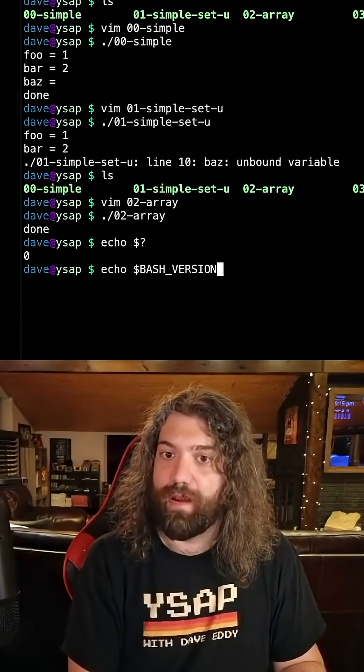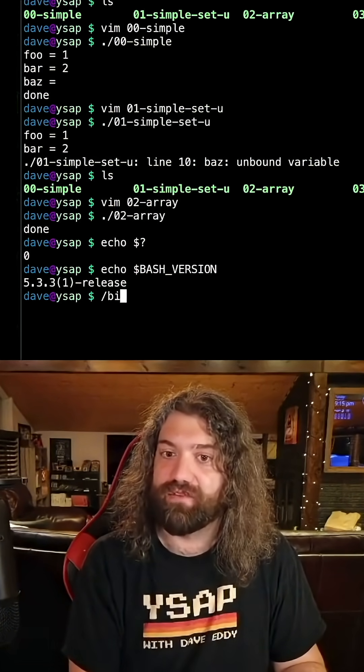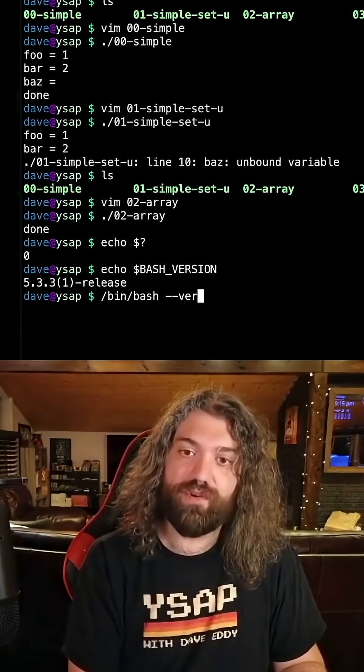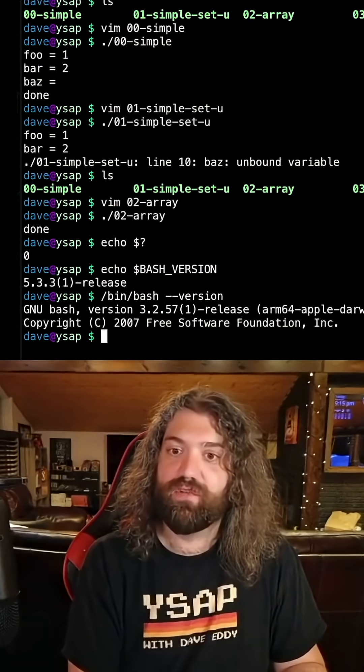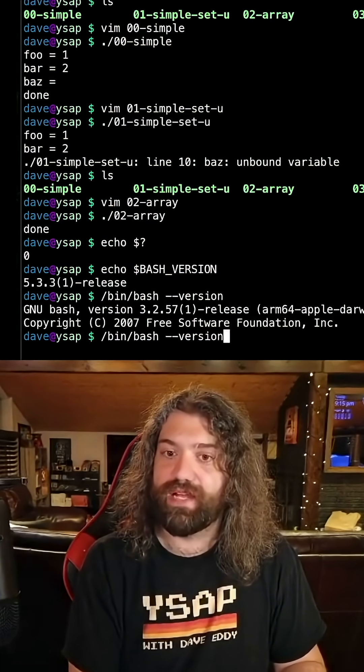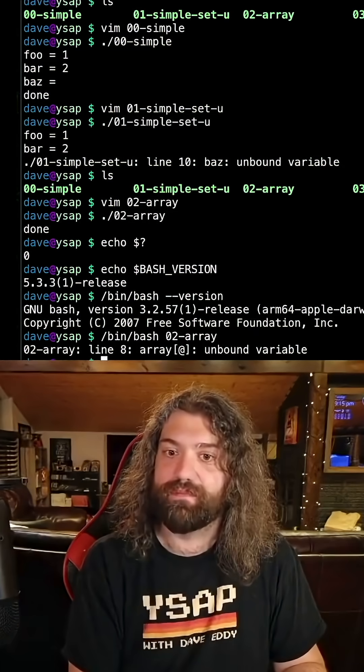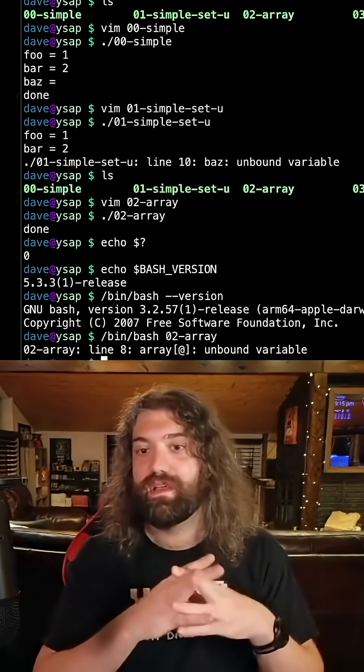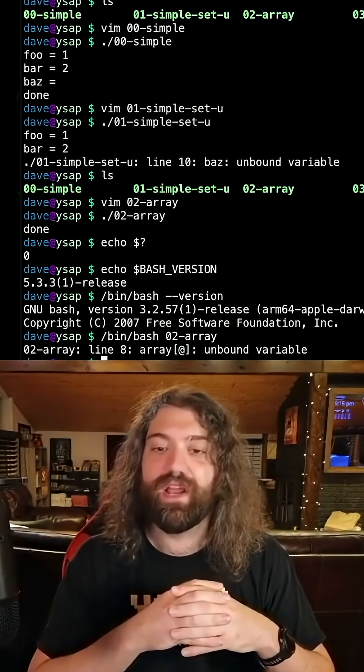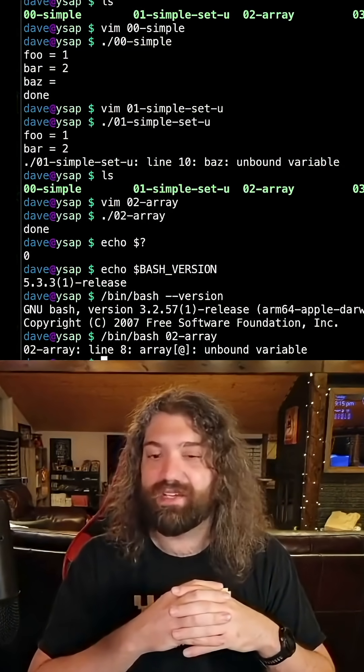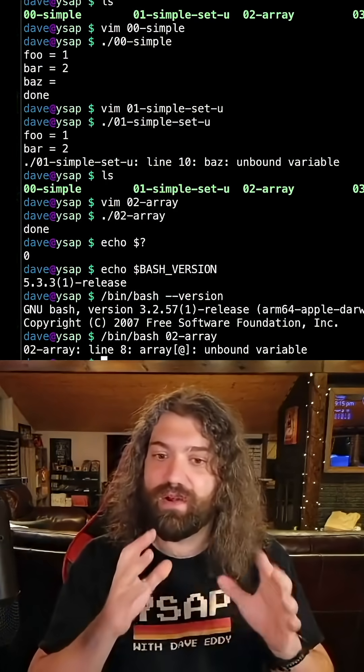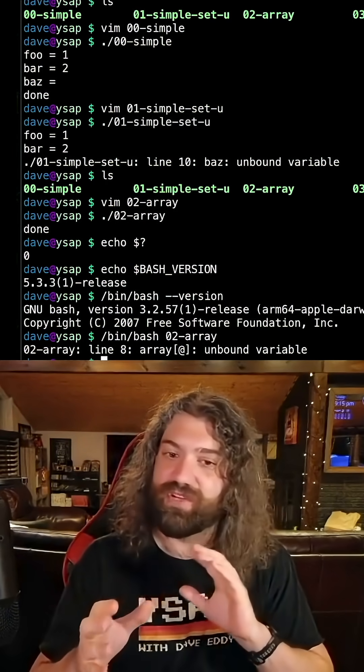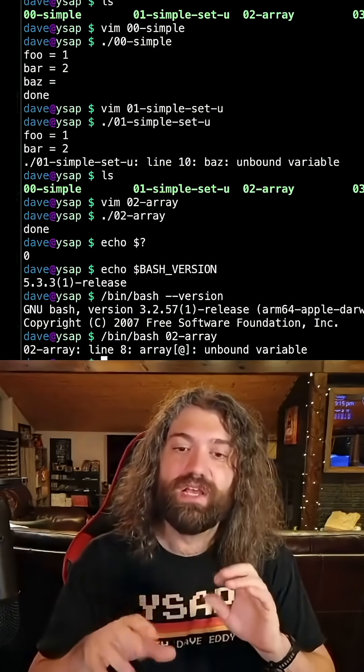We are on bash version 5.3.3. What if we weren't? What if we were on an old version of bash, like the one that shipped with my Mac, 3.2.57, and we were to run this script? What would happen? Well, we get an unbound variable. You get unbound variables with unset or empty arrays. There's some weirdness around this and it changes between version 4.2 and 4.3.